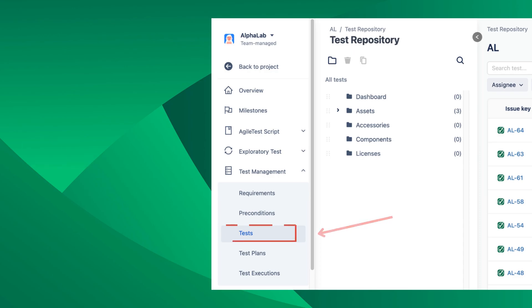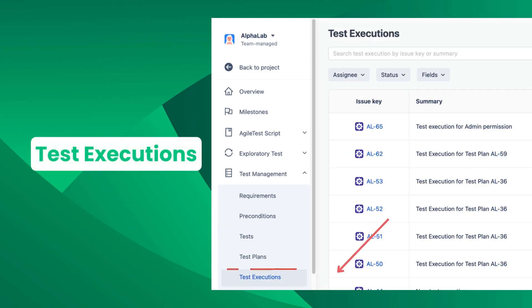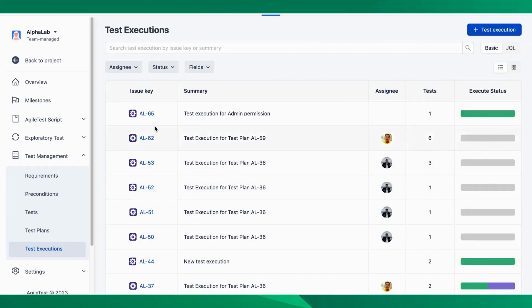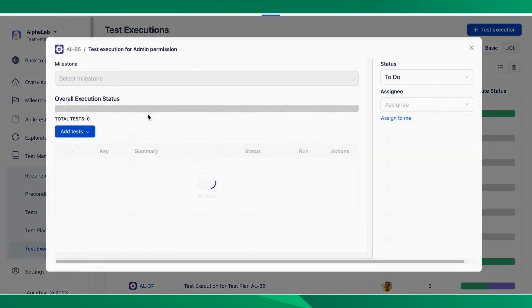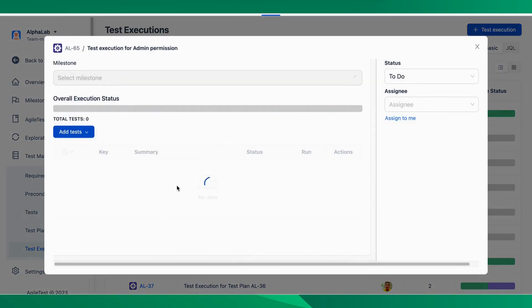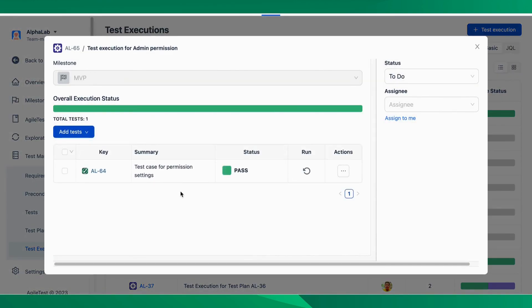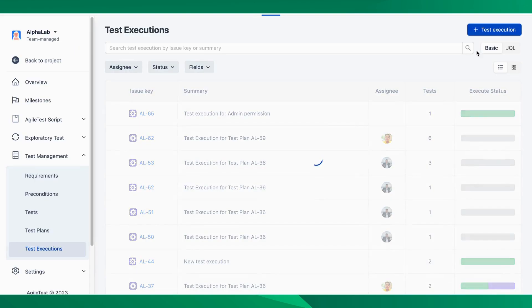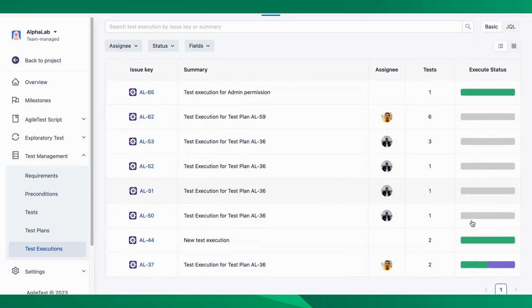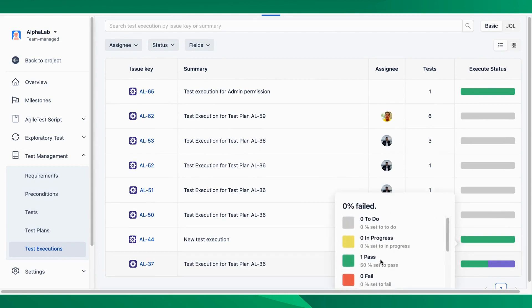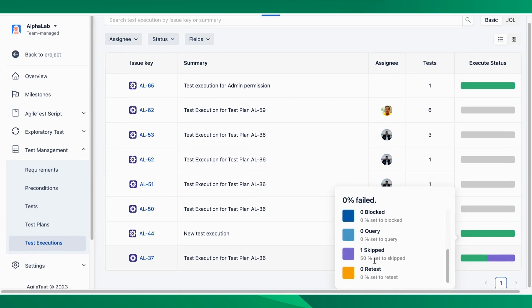Last but not least, this new release of AgileTest also offers test executions. It refers to the process of running test cases and assessing the actual behavior of the software or system being tested. Test executions also involve the step-by-step execution of predefined test cases, capturing the results, and comparing them against the expected outcomes.